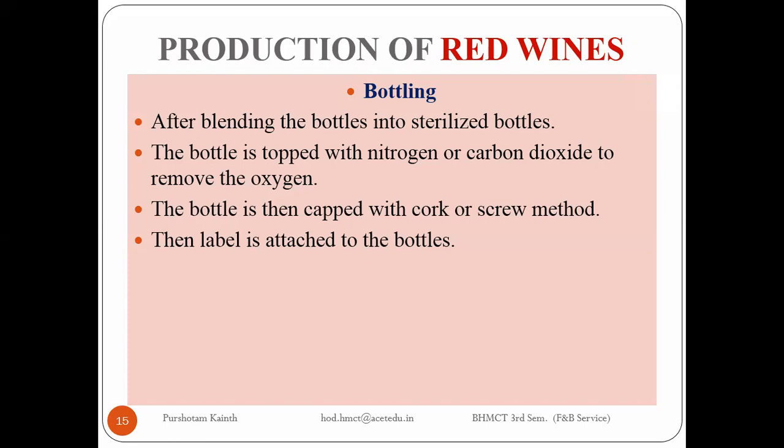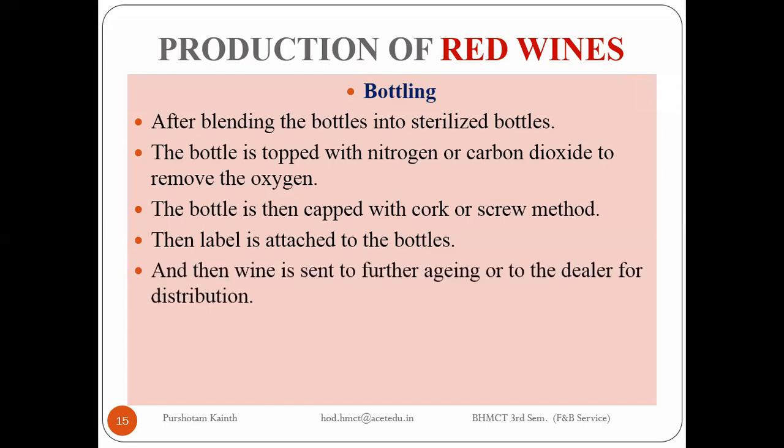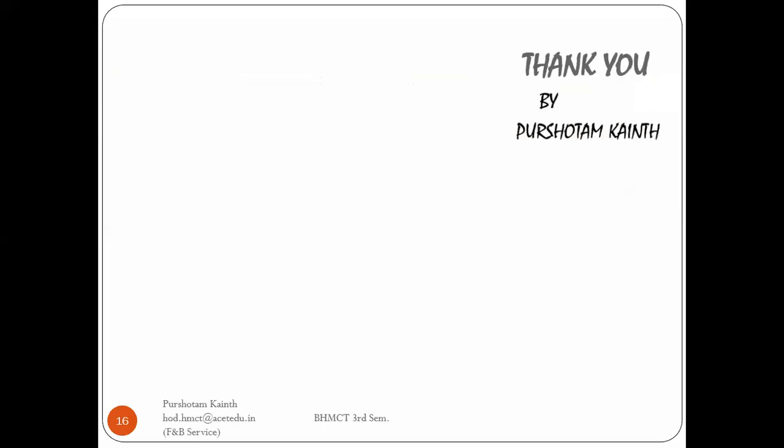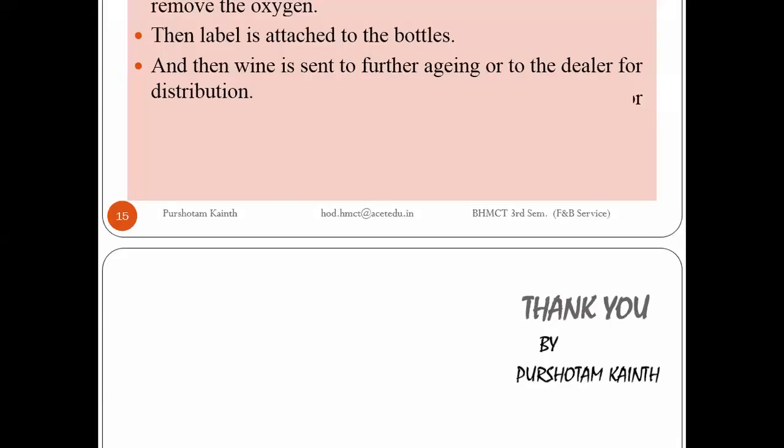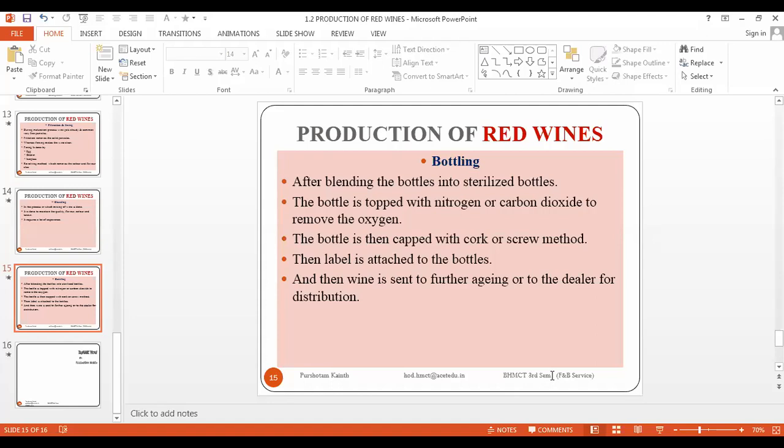This is all about the bottling process. Then wine is sent for further aging in the bottle or they can directly send to the dealer for distribution. This is all about wine, especially red wine. We have crossed two minutes, so I'm going to launch the poll. Answer quickly so you can join another class.